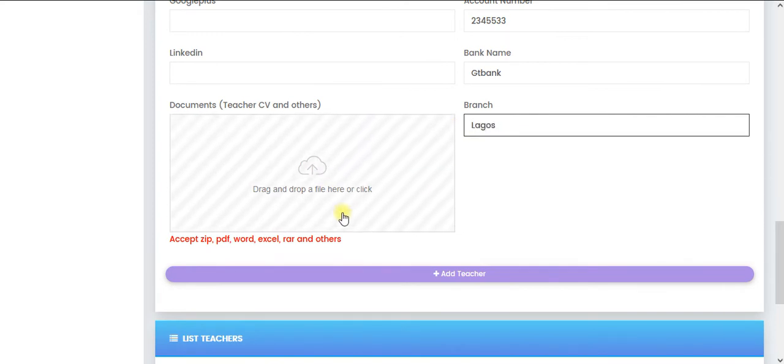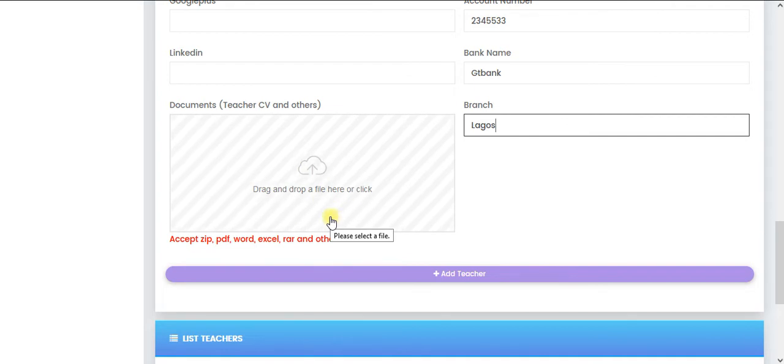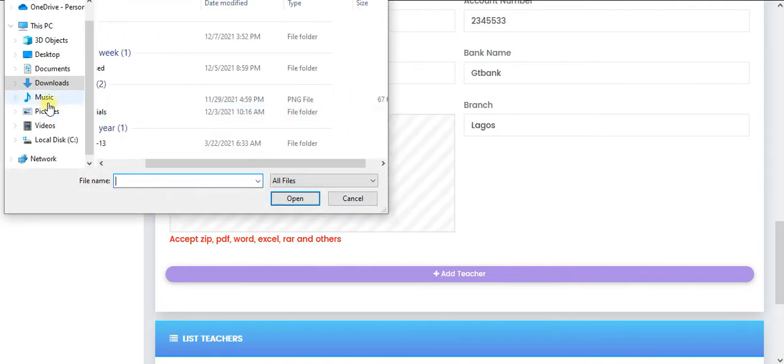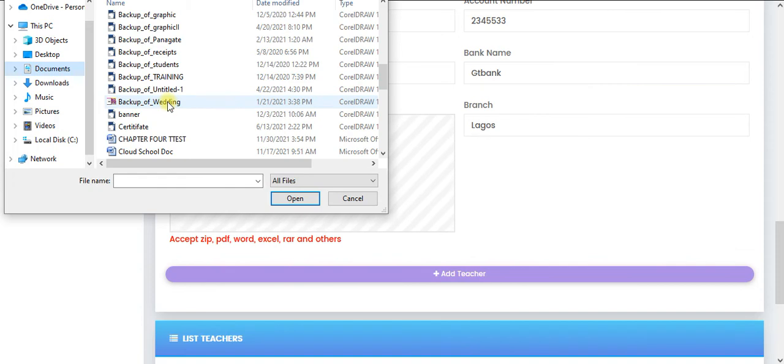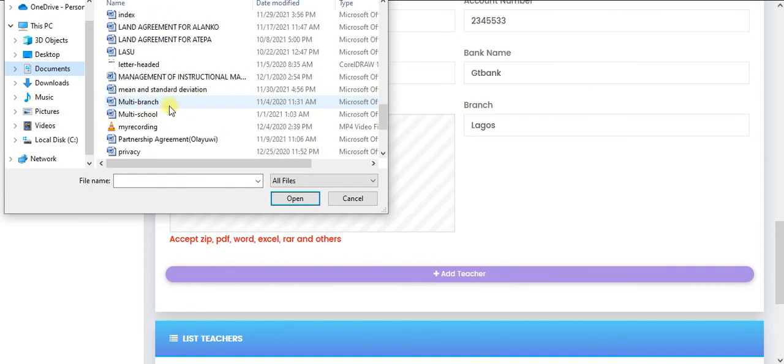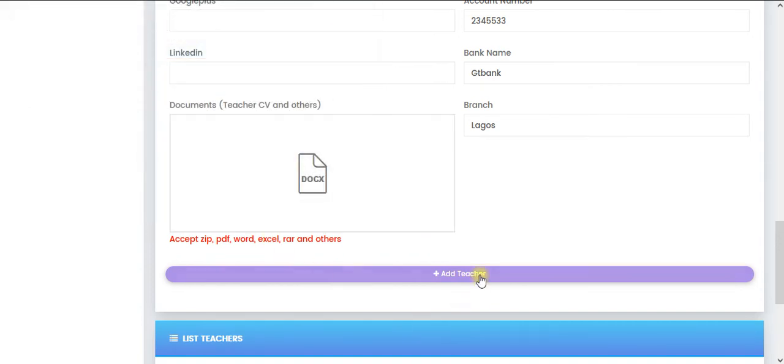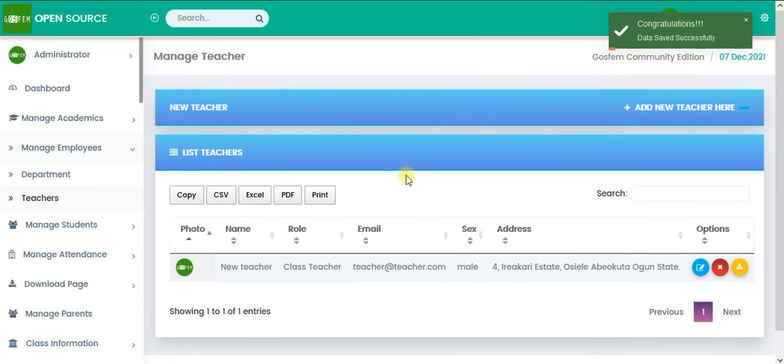So this is a document in case you want to upload the teacher survey. If I click here, let's go to document, let's pick some things there, click on add teacher. Beautiful.